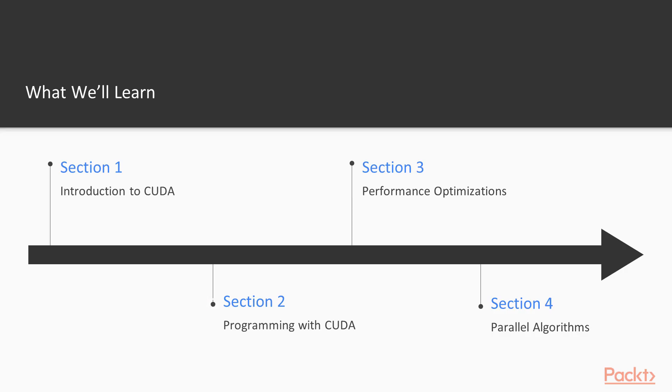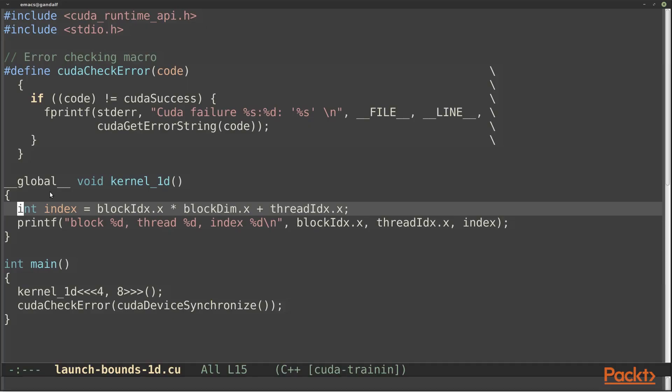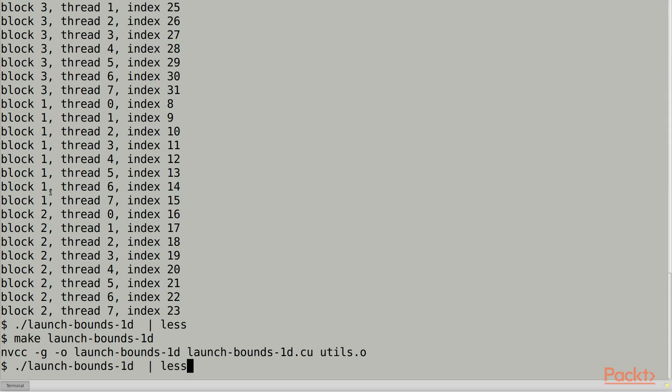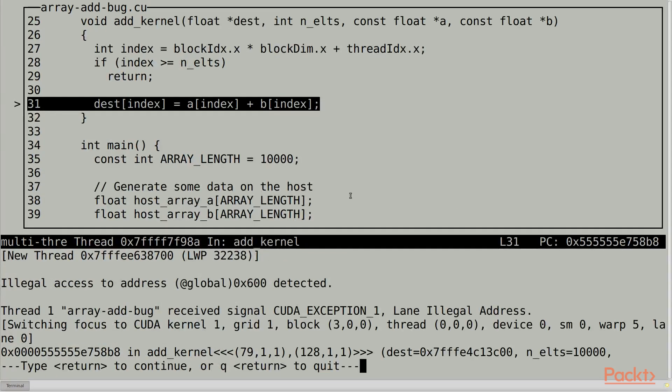In the second section, we'll really dive into CUDA, learning all the basics for writing and debugging CUDA code.